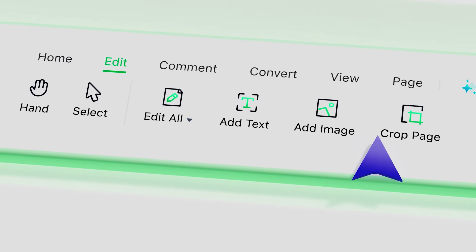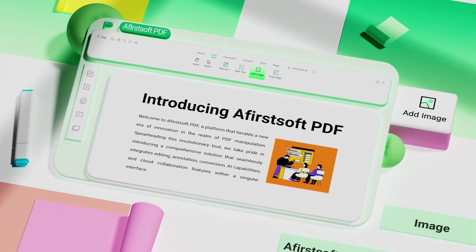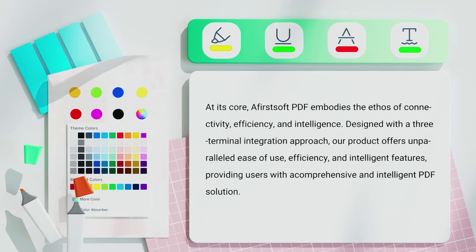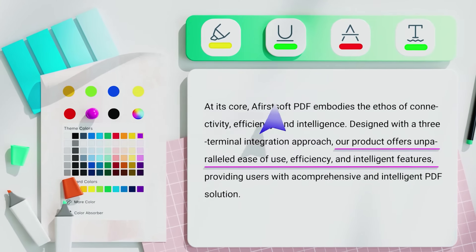Afirstsoft PDF carries a feature list that doesn't leave too much to be desired and includes viewing, editing, annotating, converting, creating, and summarizing PDFs, in addition to being able to perform OCR. Notable items on that list include the OCR, which allows you to take scanned images and convert them into editable text, and of course the AI features for summarizing PDFs and asking questions about the content within them.